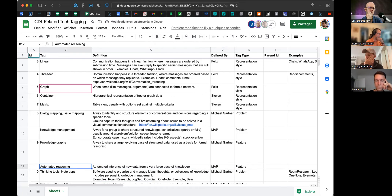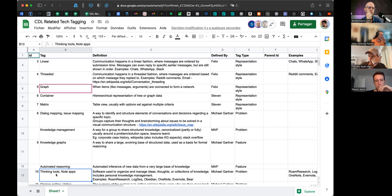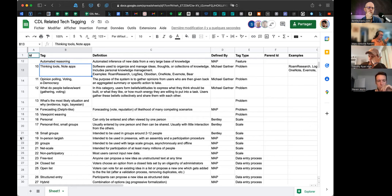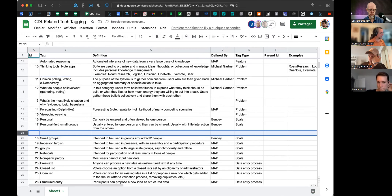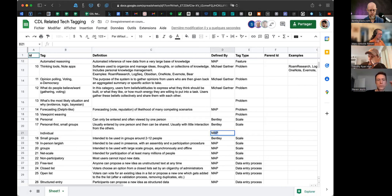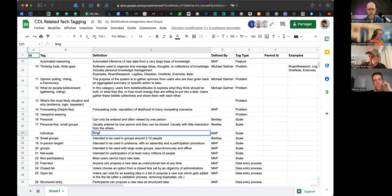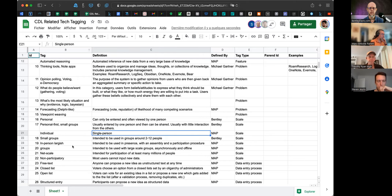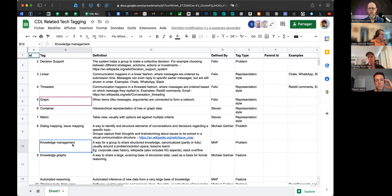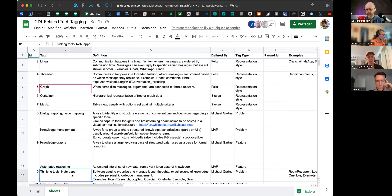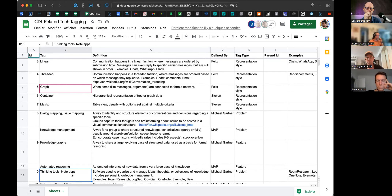Knowledge management is a problem. Thinking tools — but is that just small-scale knowledge management? We had scale somewhere — let's add individual scale. The question is: is thinking tools / notes app just a small-scale knowledge management? I think not — there's a goal of thinking tools which is almost progressive formalization.